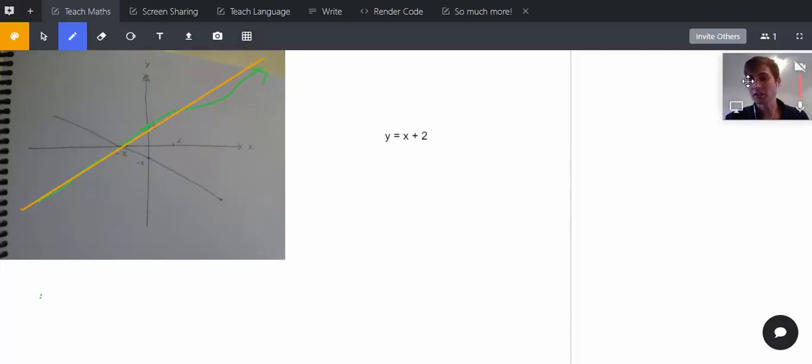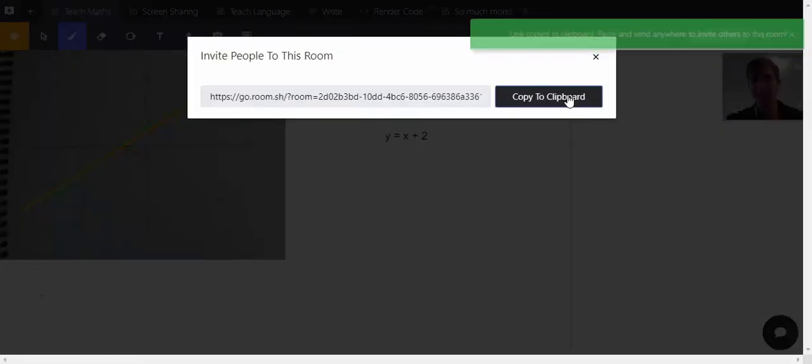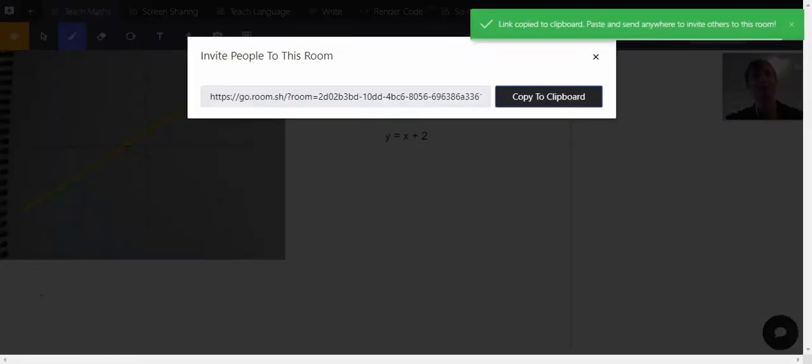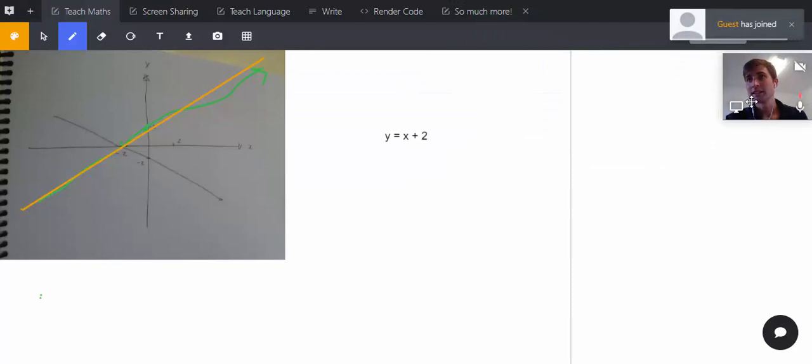What I'm going to do now is invite a student. I'm going to put them on my same computer just for simplicity's sake, so it's going to look like me teaching me.